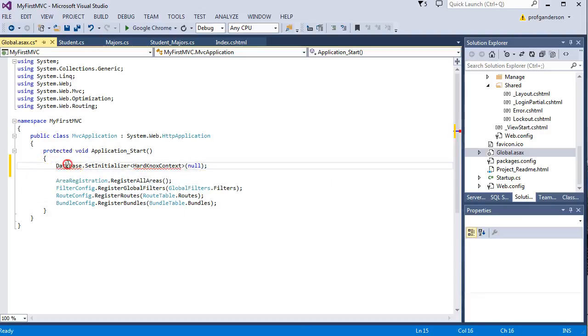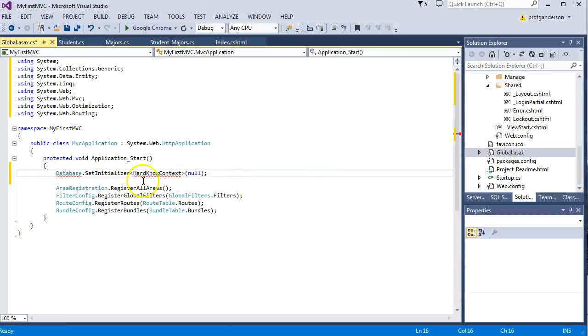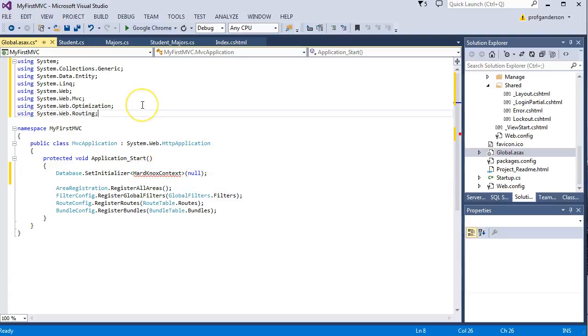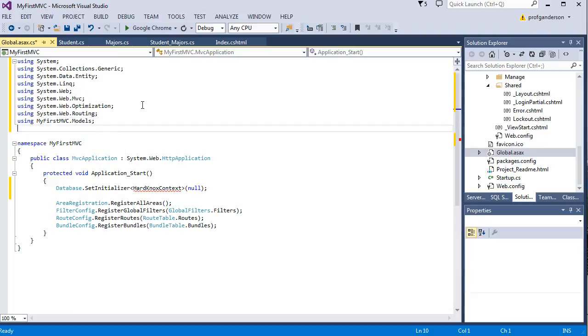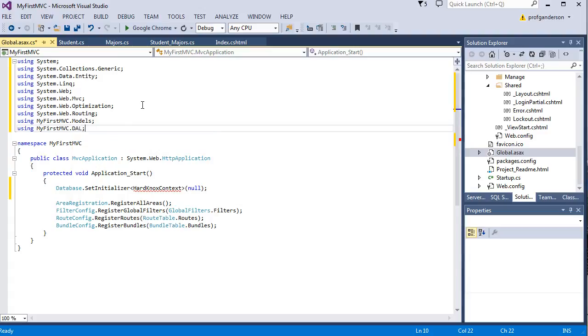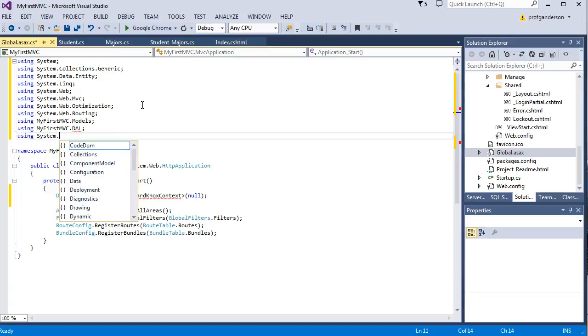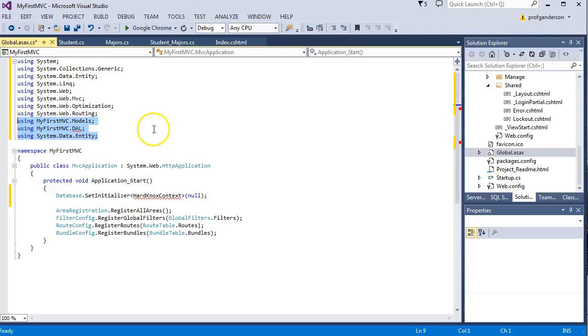Now let's resolve the database error. Don't worry about HardKnox.Context for now, that will be resolved later. But we need to add a couple of using statements. We need to use the name of our project.models, and the name of our project.DAL, which stands for the data access layer. You can call it anything you want. And we're going to add one more, which allows us to work with database by typing System.Data.Entity. So you need to go add those three items to this file.